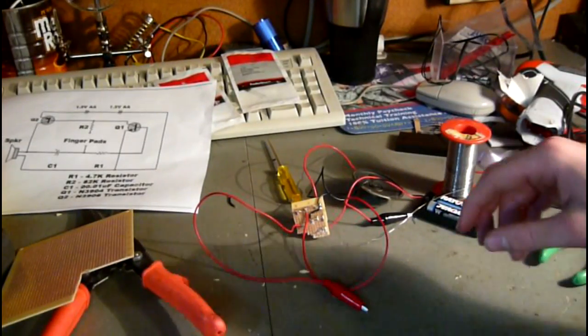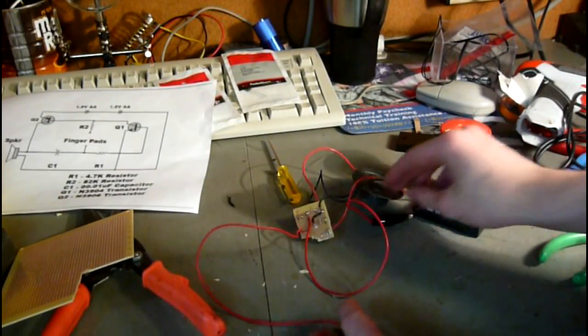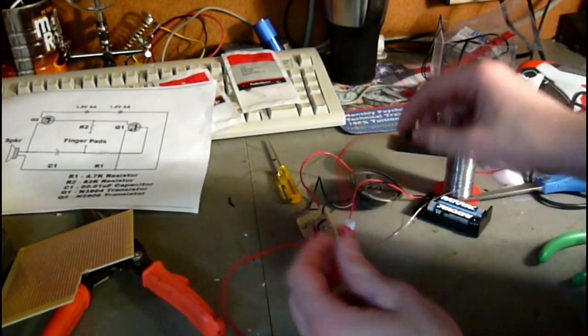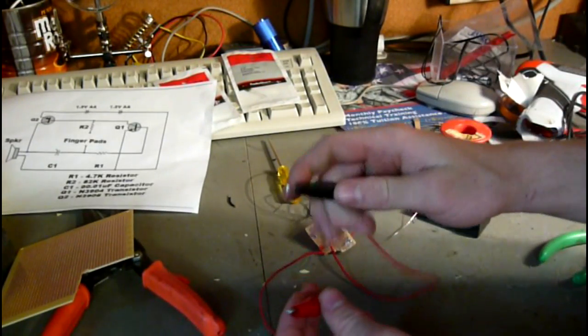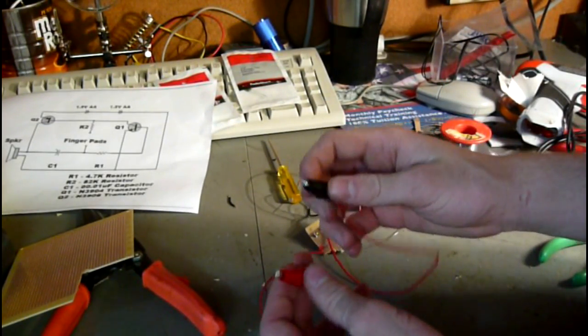I cut the circuit board and I added my finger pads, which are just audio clips and wire.